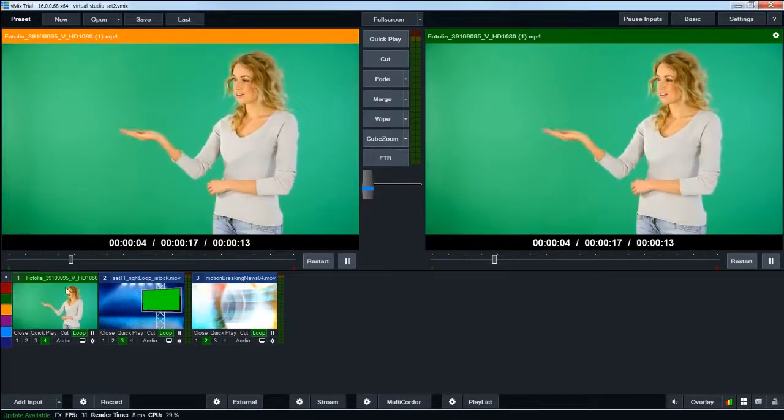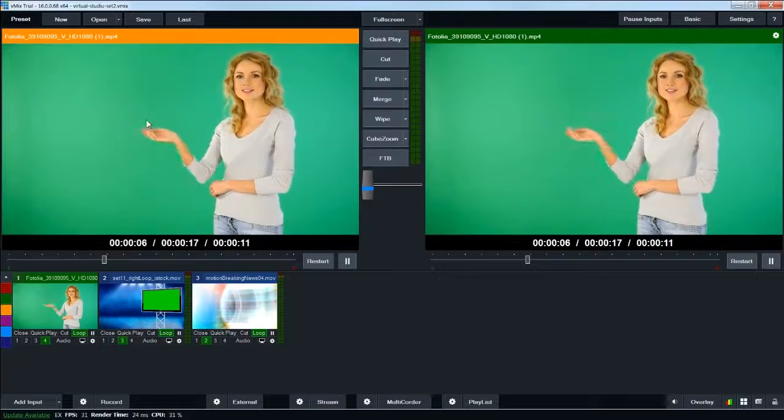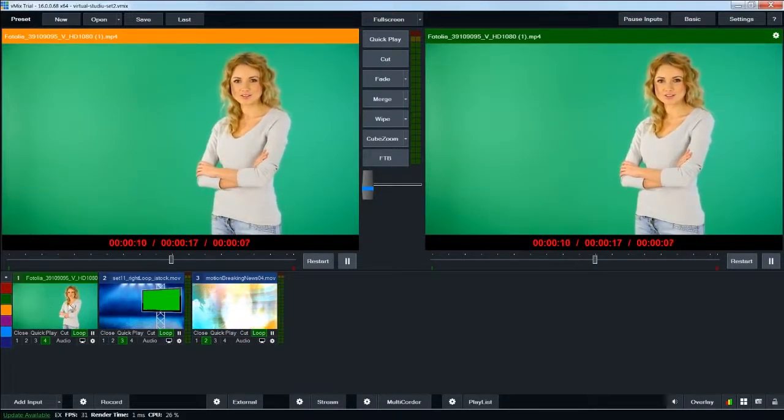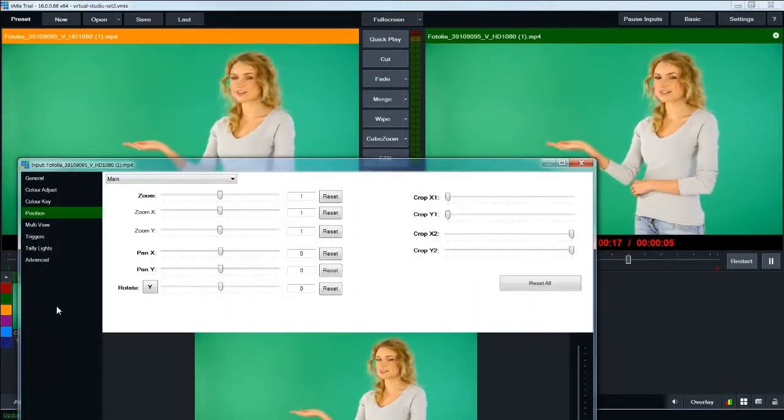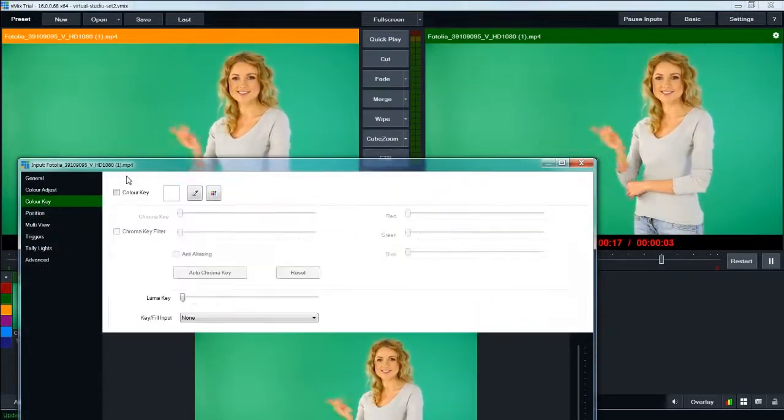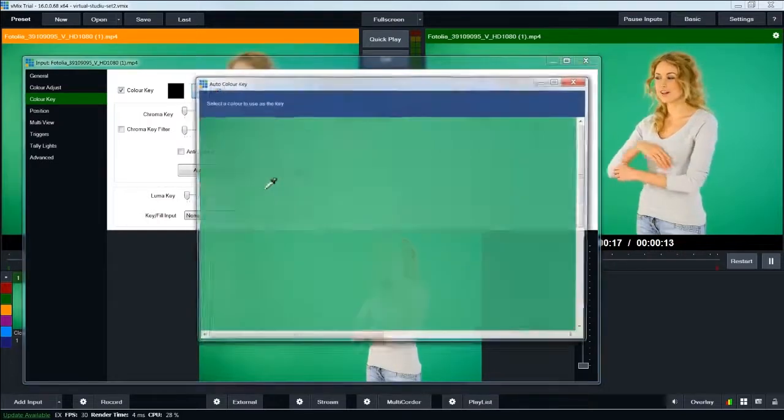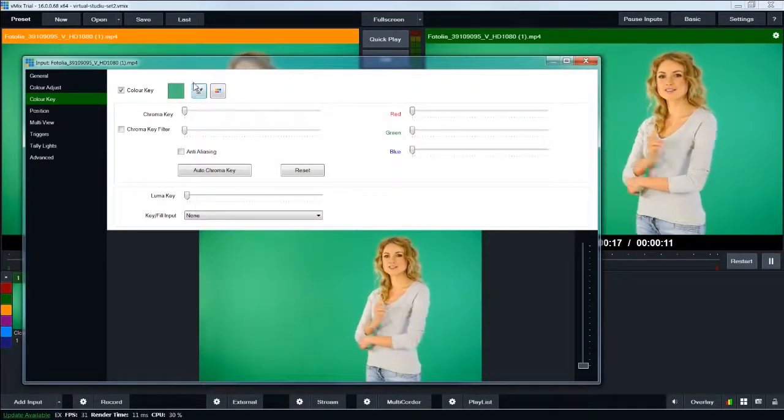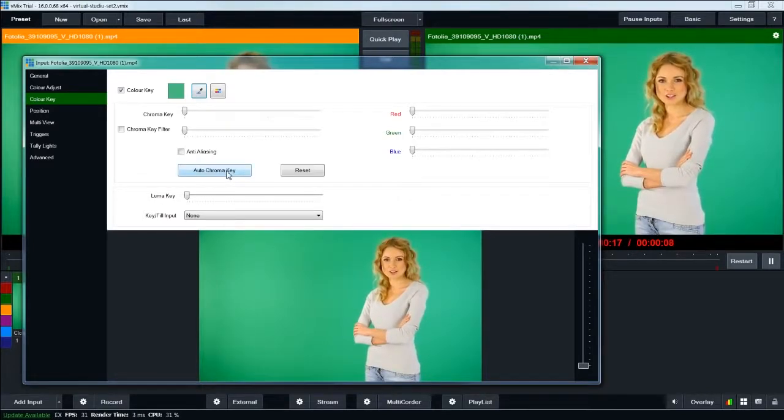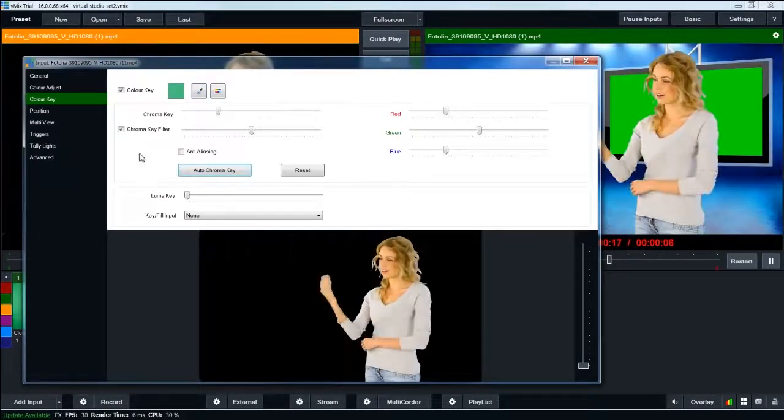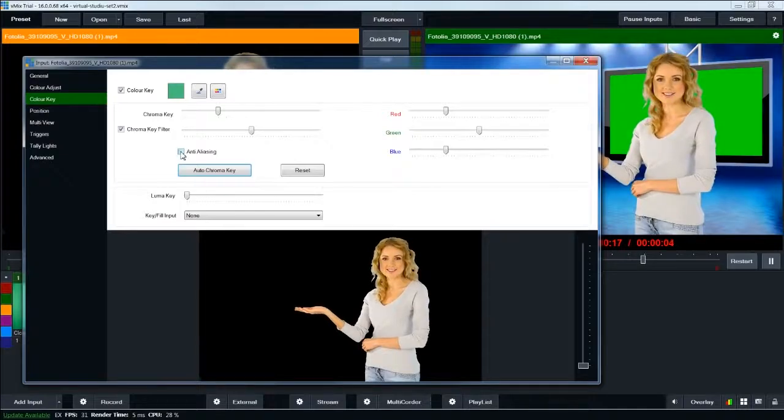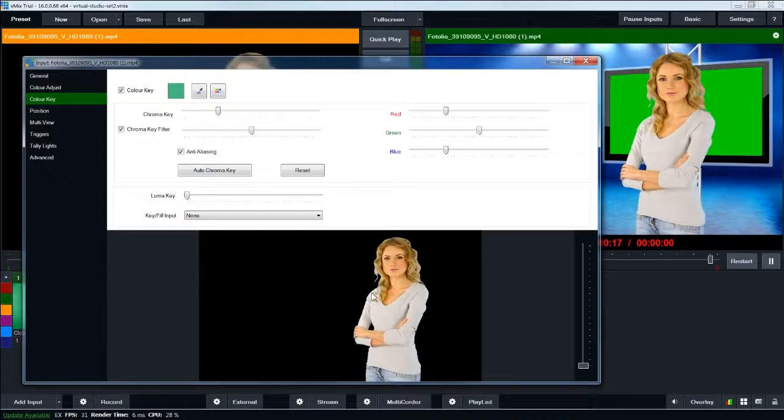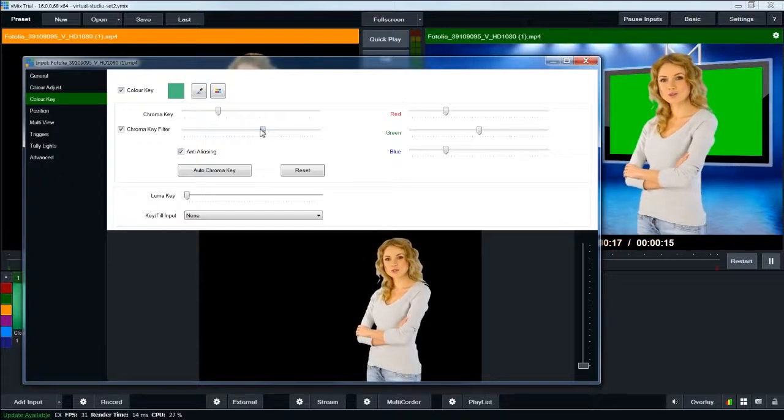So the first thing that we've got to do is remove the green in the green screen in our shoot. So, we'll double click the chroma key layer, and go to the color key setting. Check mark the color key box, choose the eyedropper, and sample the green in your scene. Next, click this auto chroma key button. I also like to click the anti-aliasing box, which kind of smooths out the extra jagged edges on the key.